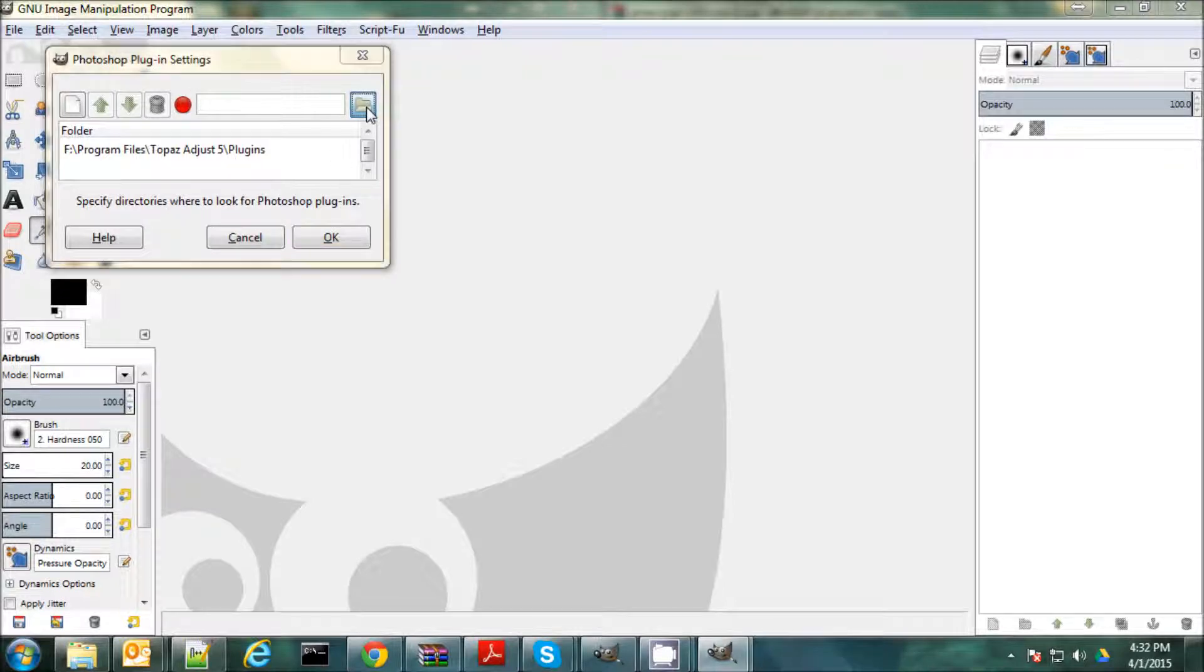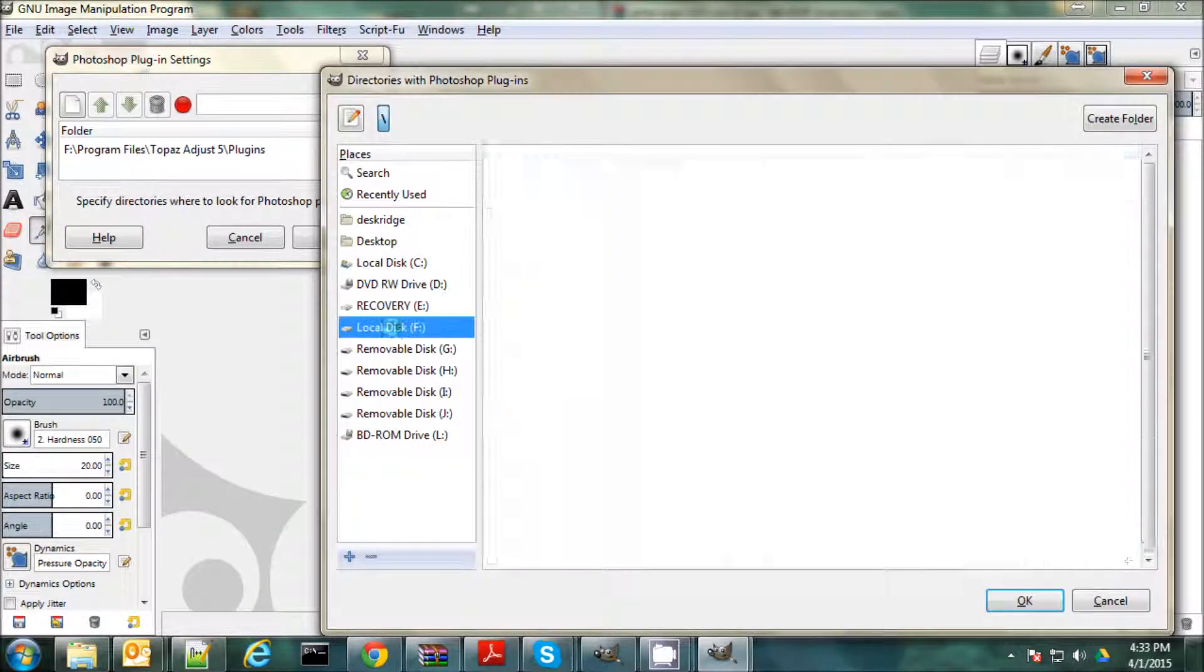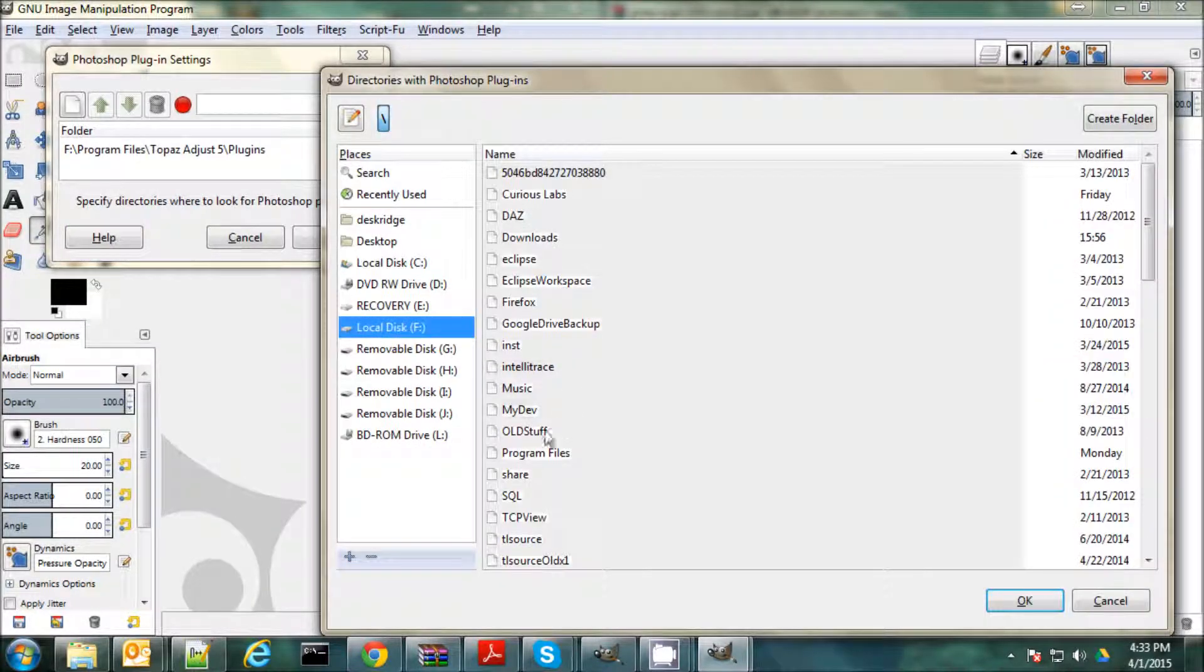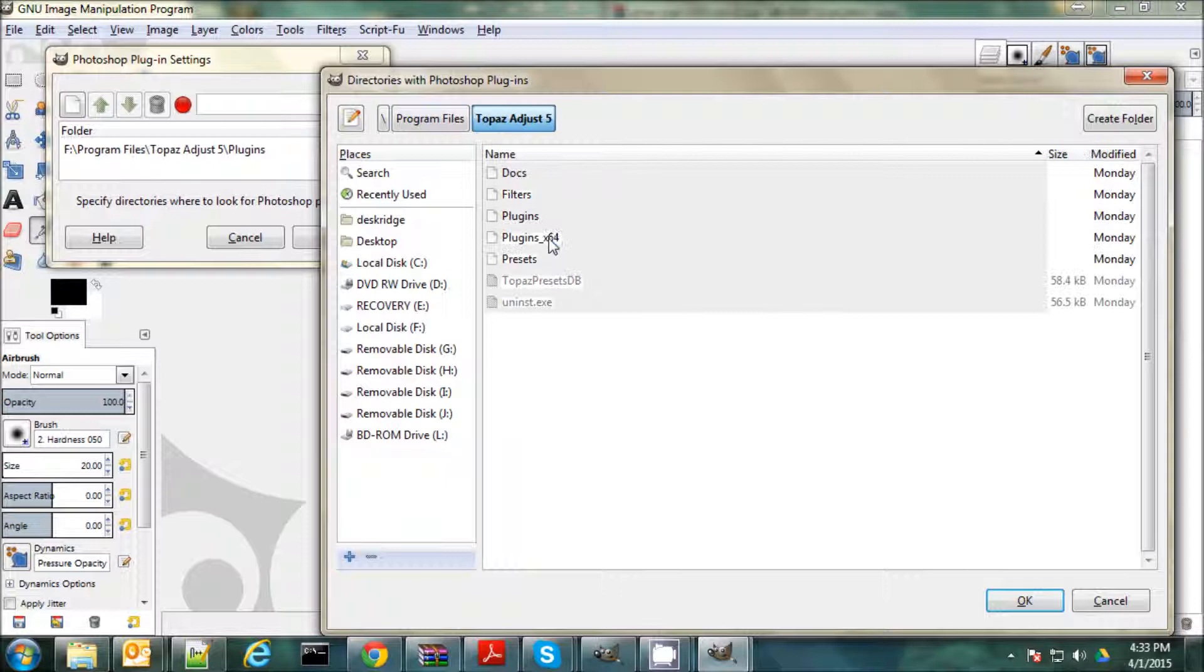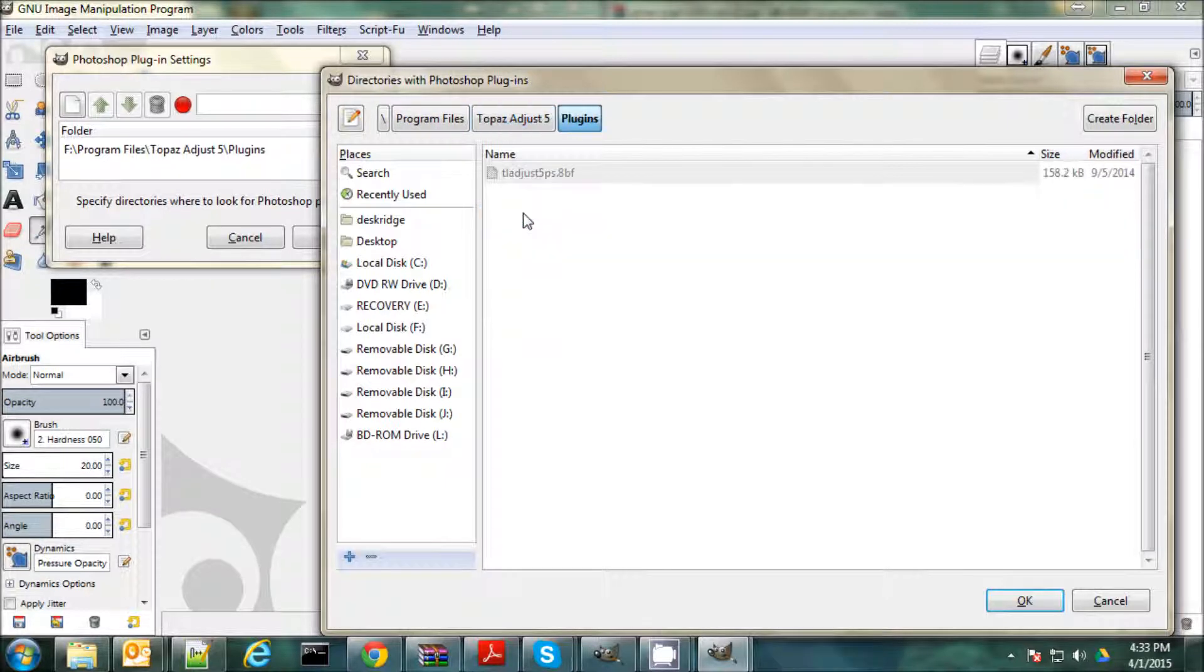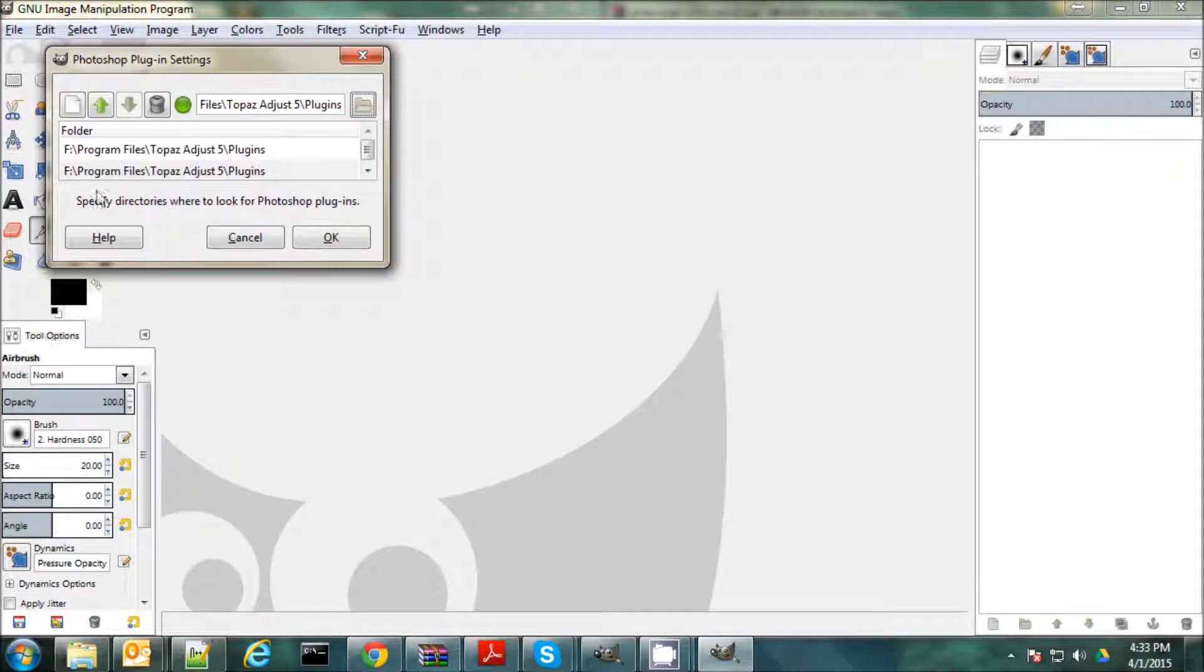And if you just want to find the directory, you can click this little folder here. Oh, I have it under F. F, Program Files, Topaz Adjust 5, Plugins, and you don't need to select that file. You can just click OK.